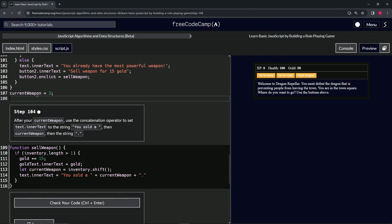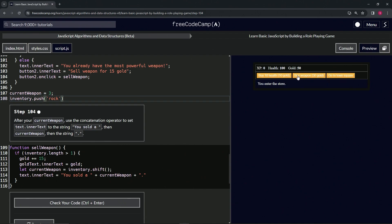And then now let's sell the weapon, and look at that, we sold the stick. We still got the rock in there, but at least we sold the stick. All right, so it looks like it's good.